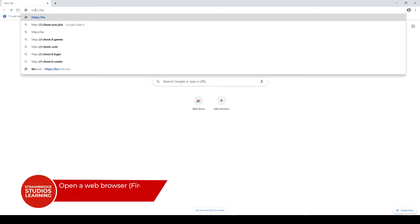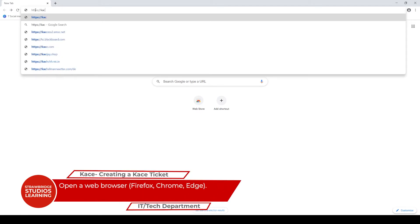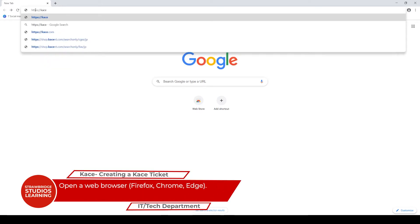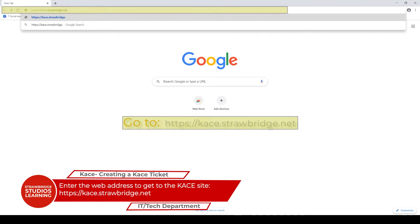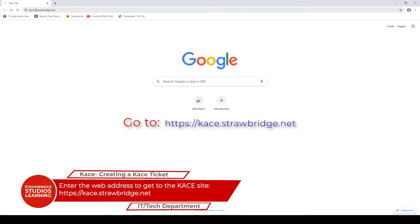The first thing you'll need to do whenever you're creating a case ticket is open up a browser. You can use Firefox or Chrome and go to https://case.strawbridge.net.